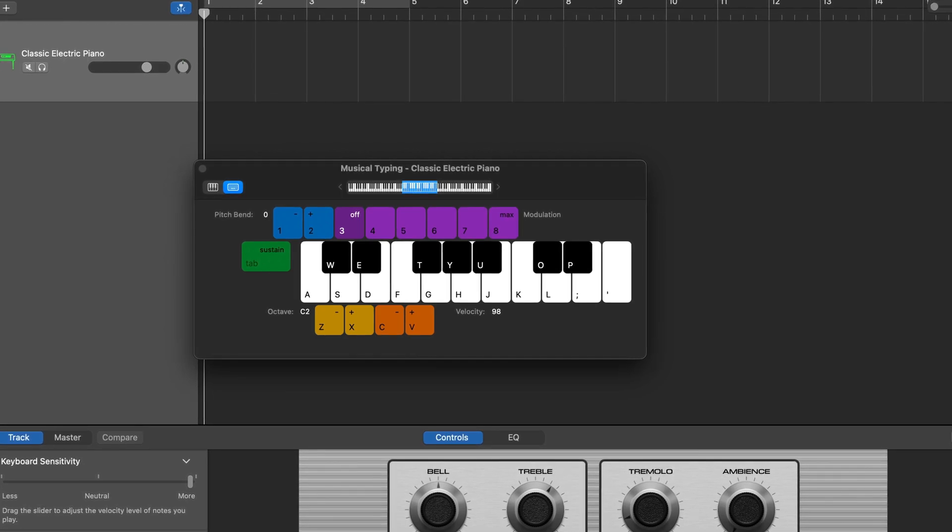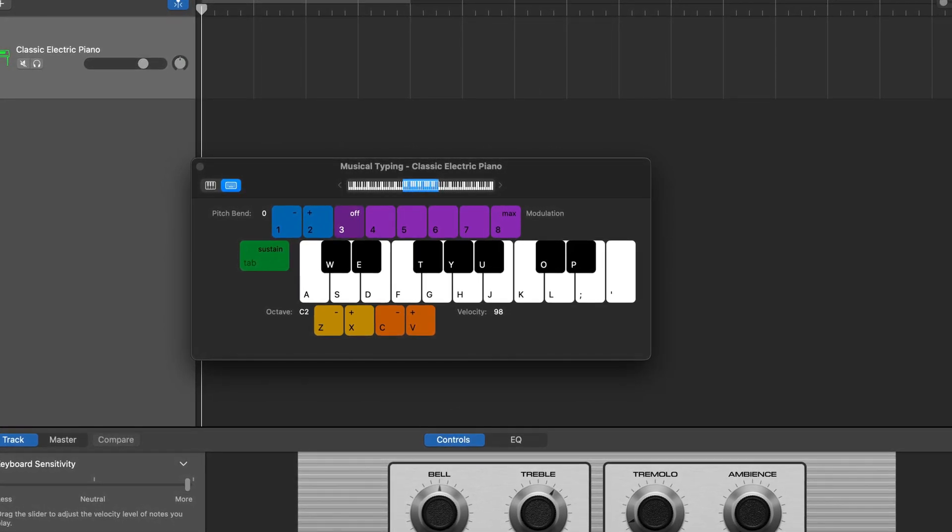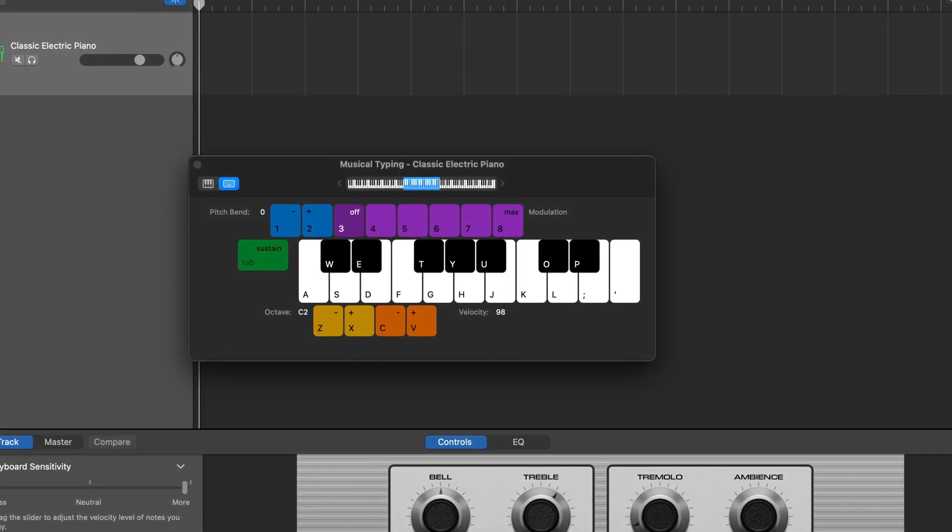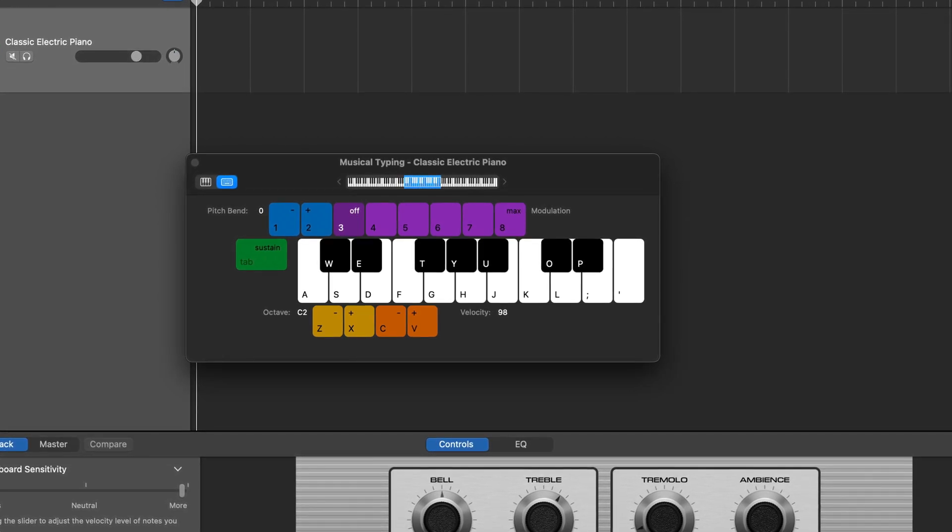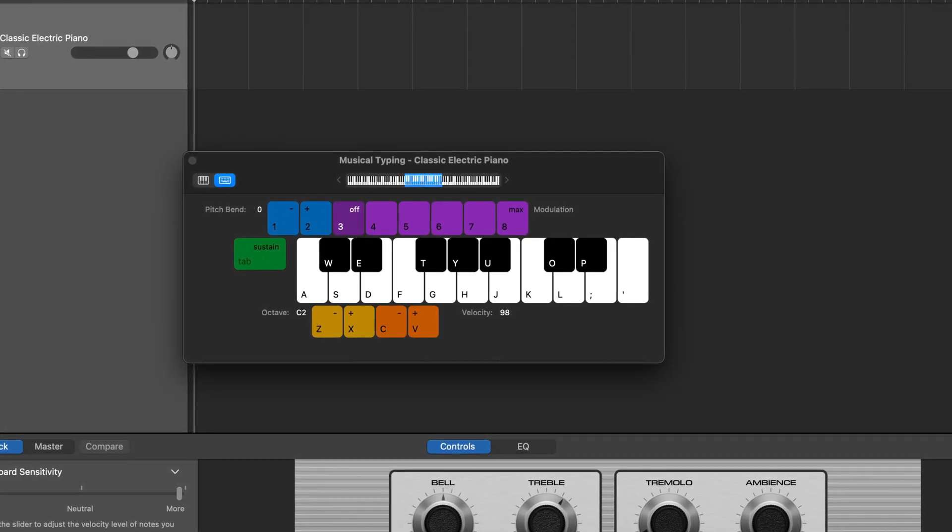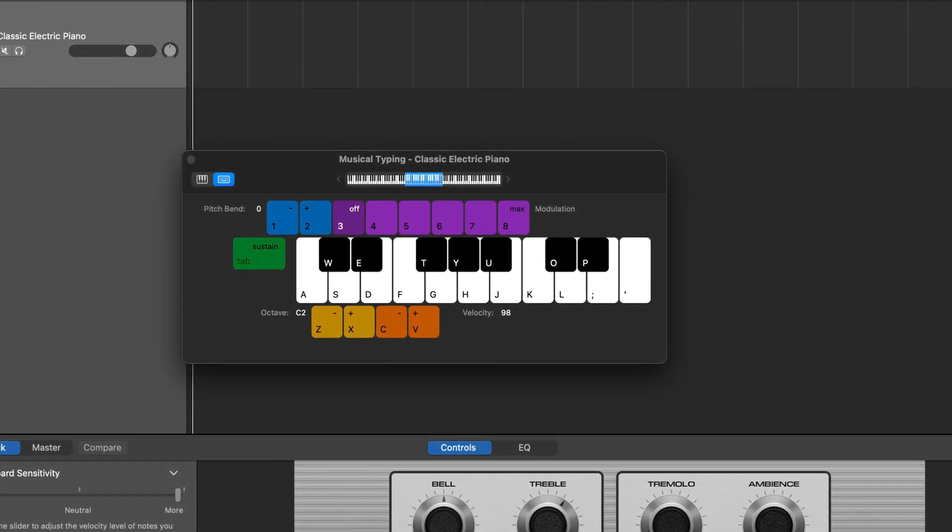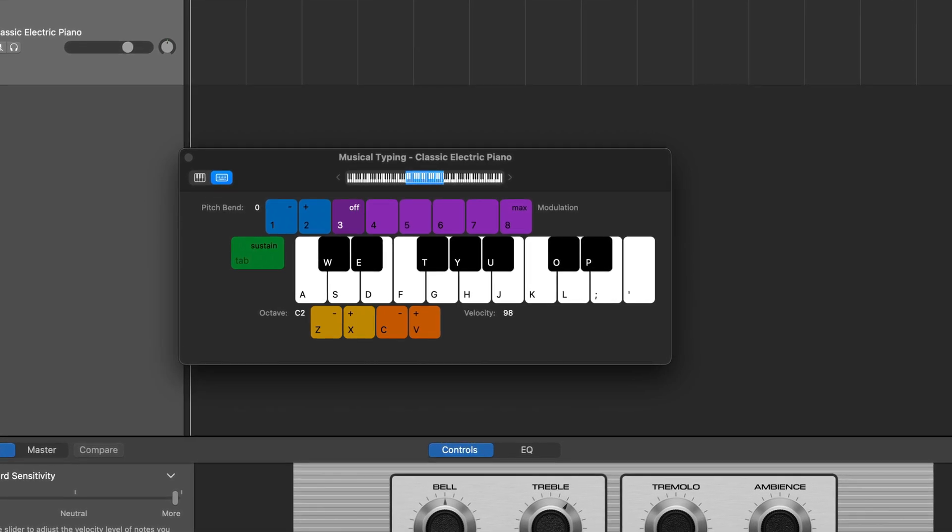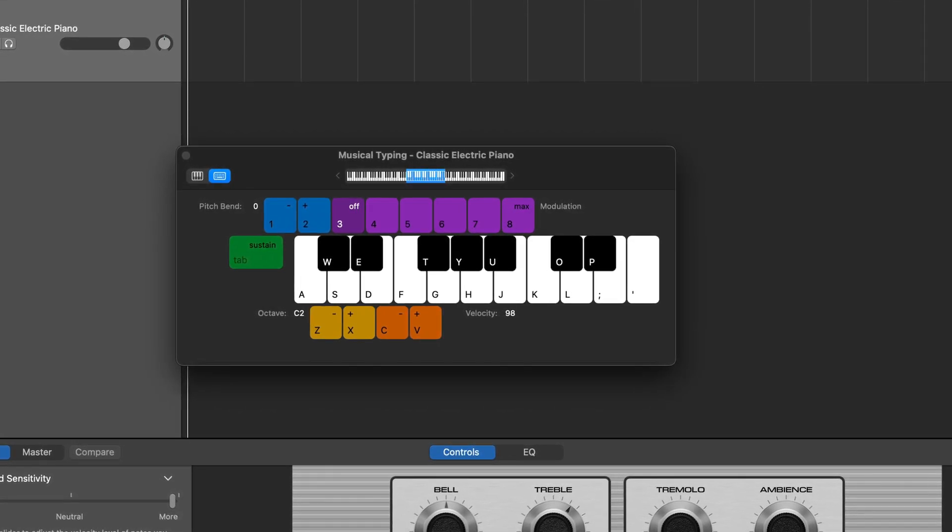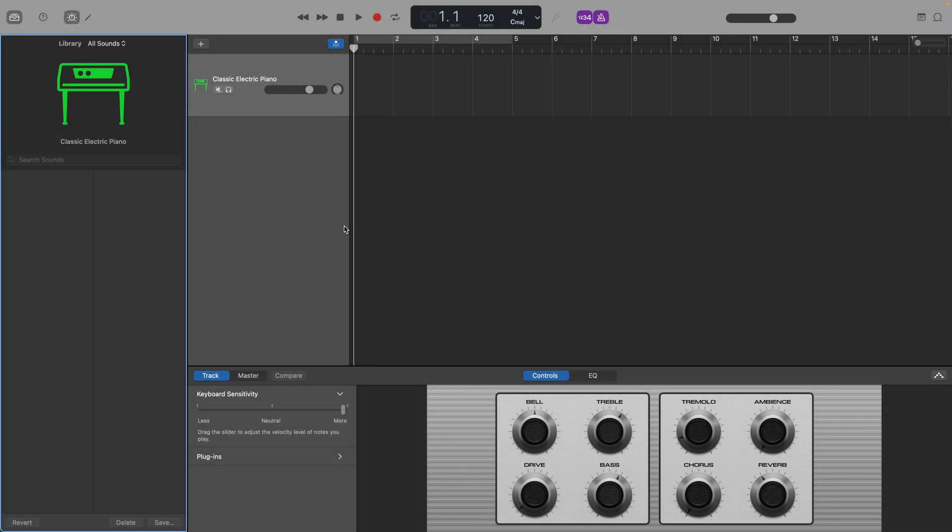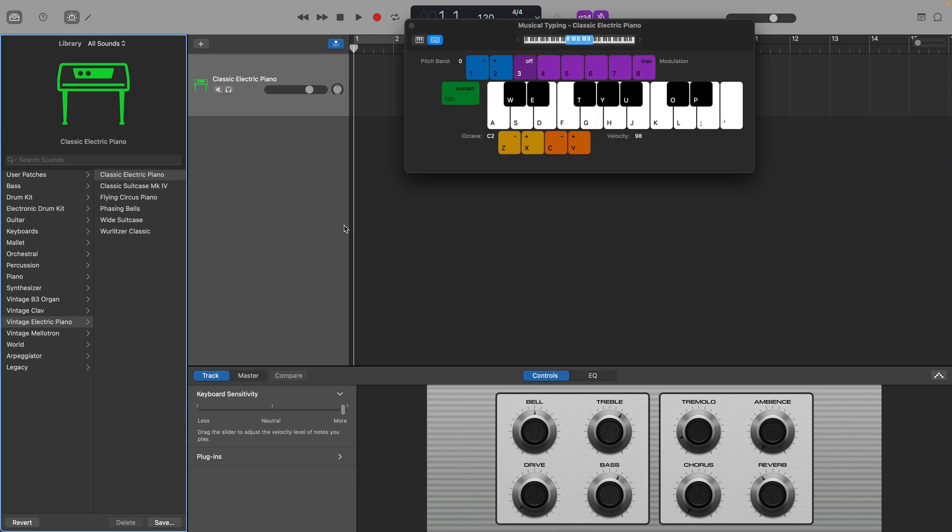Musical typing is a quick and convenient way to bash out notes, melodies and drum beats in GarageBand using your Mac's typing keyboard. But did you know that you can assign Apple loops and even your own samples to its keys as well? To access musical typing, you'll first need to have a MIDI software instrument track open, then hit the keyboard shortcut Command and K on your typing keyboard.